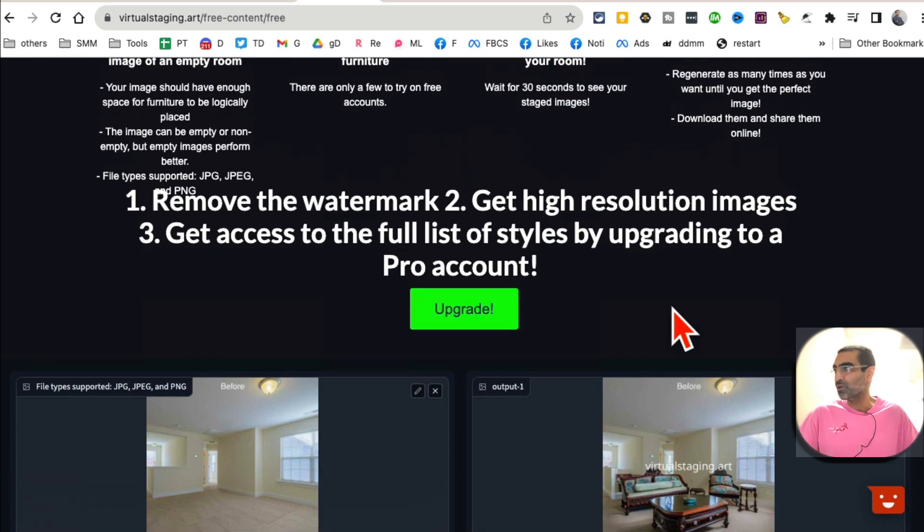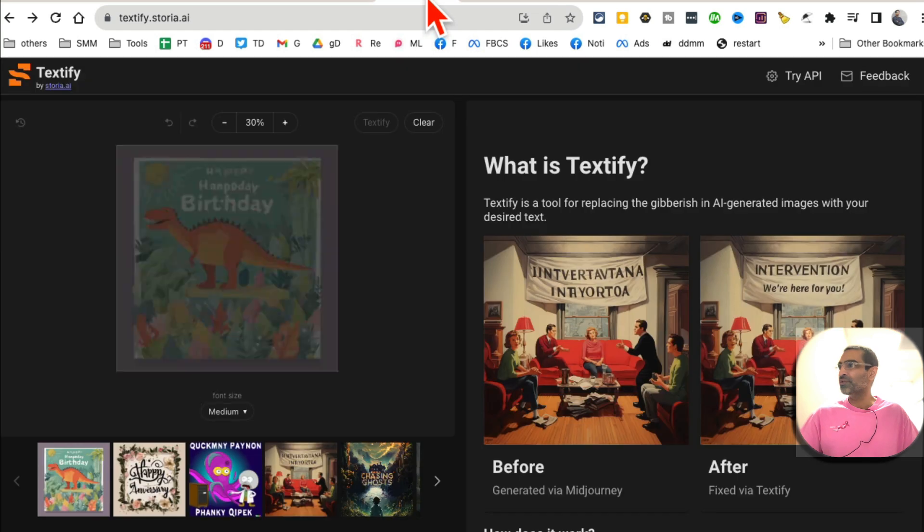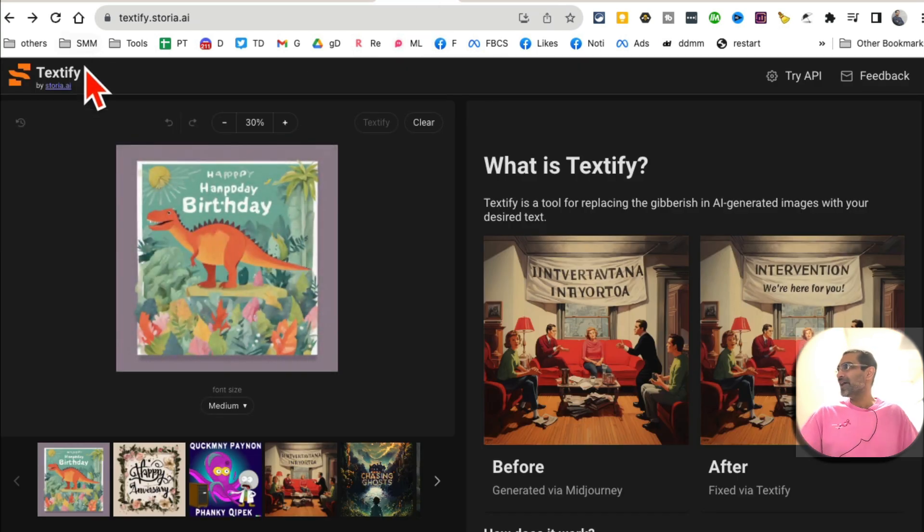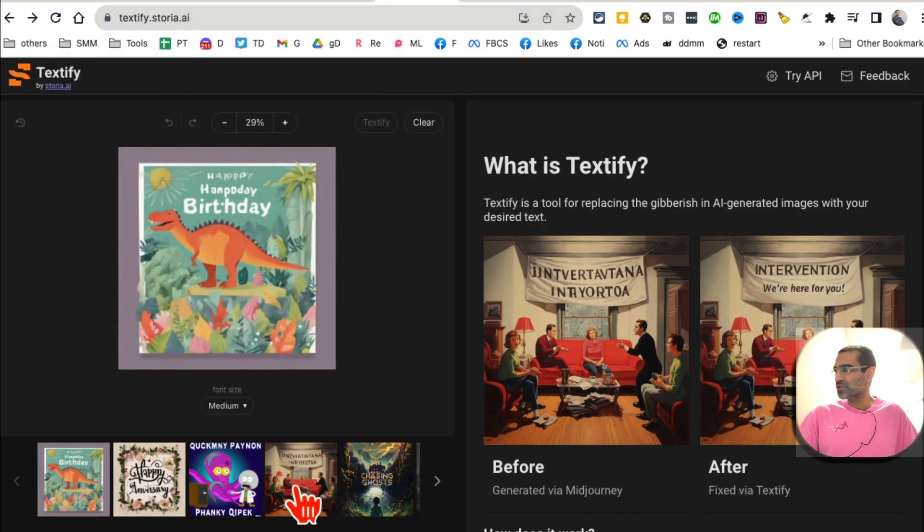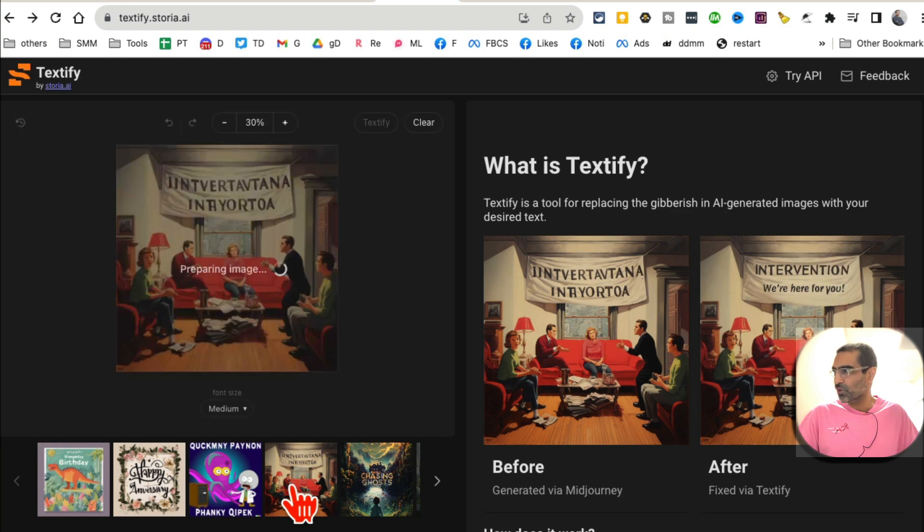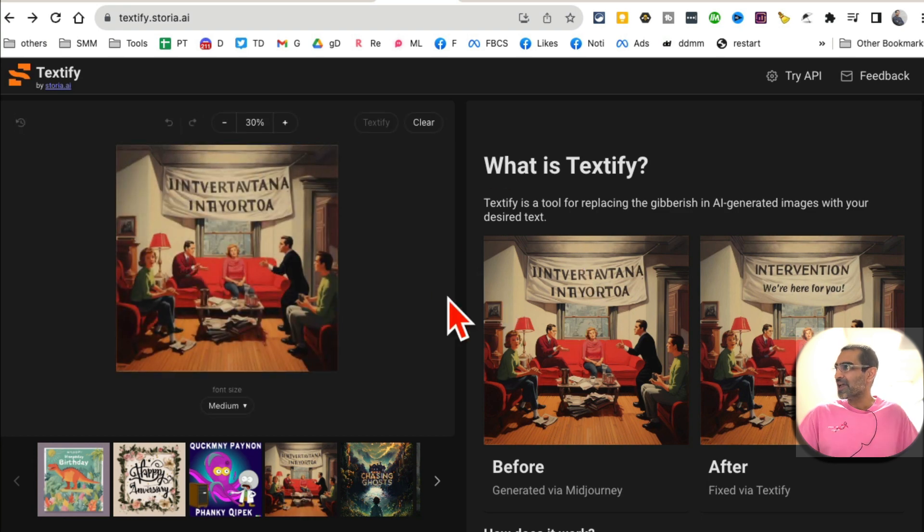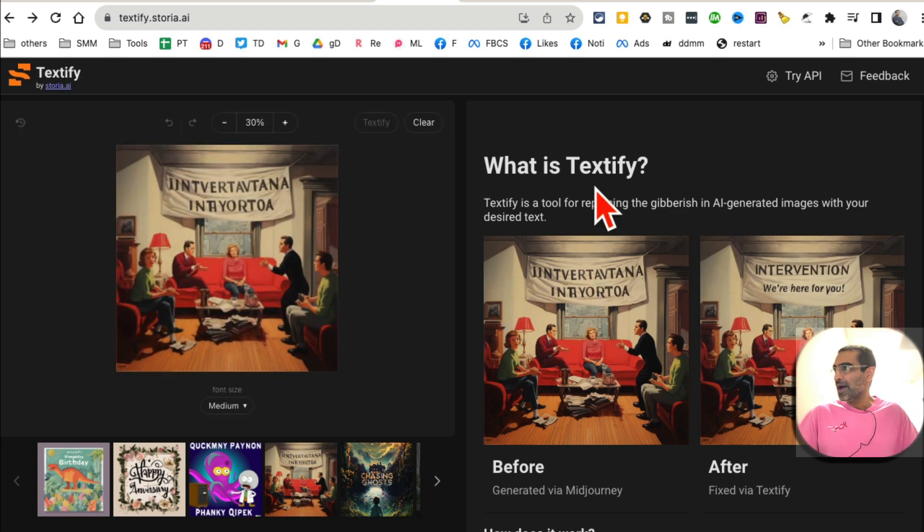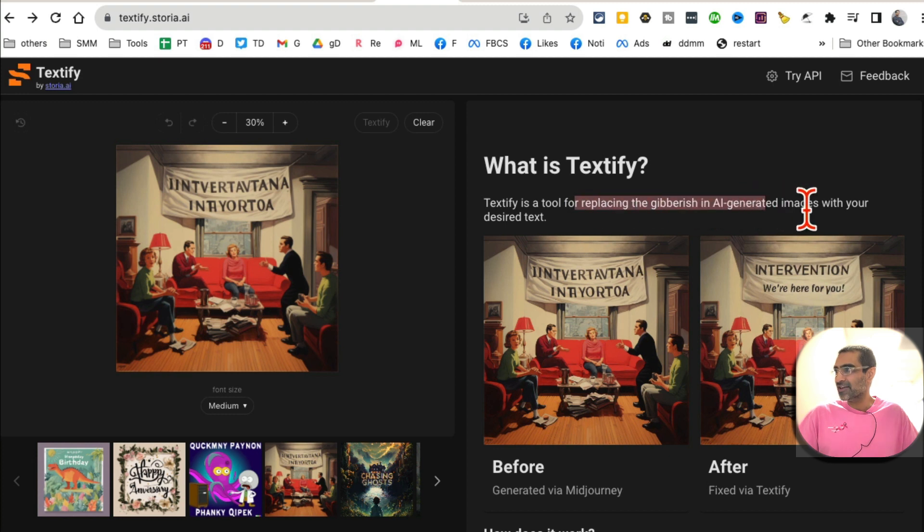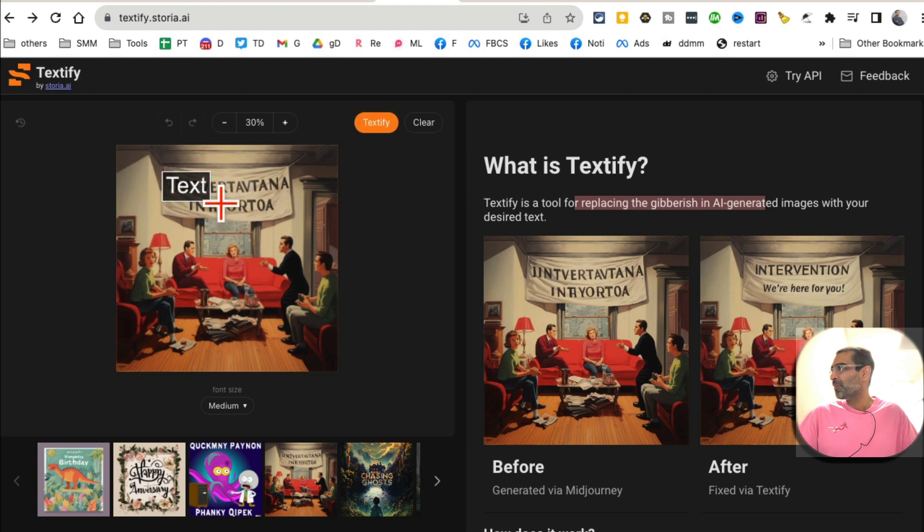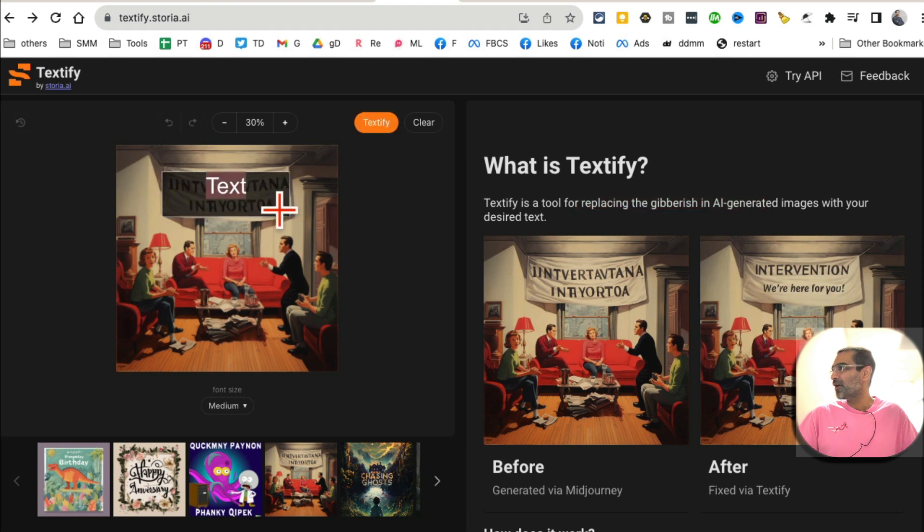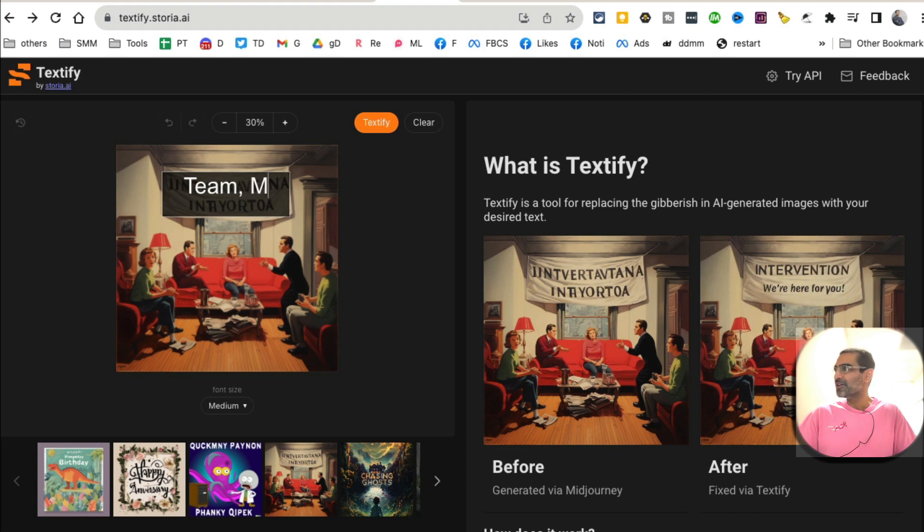All right, tool number five, it's Textify.ai. What this does is actually really interesting and simple. You can take any image, and maybe it's an old image, it's going to replace the text on that image with the help of AI. So let's say this image right here, I have no idea what this text means, but I can come here and just say team meeting.